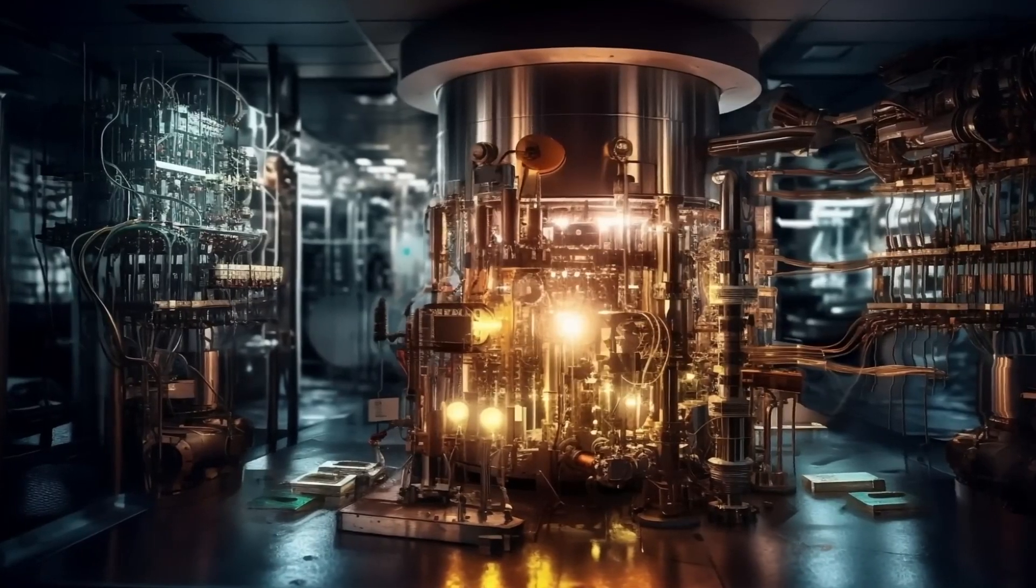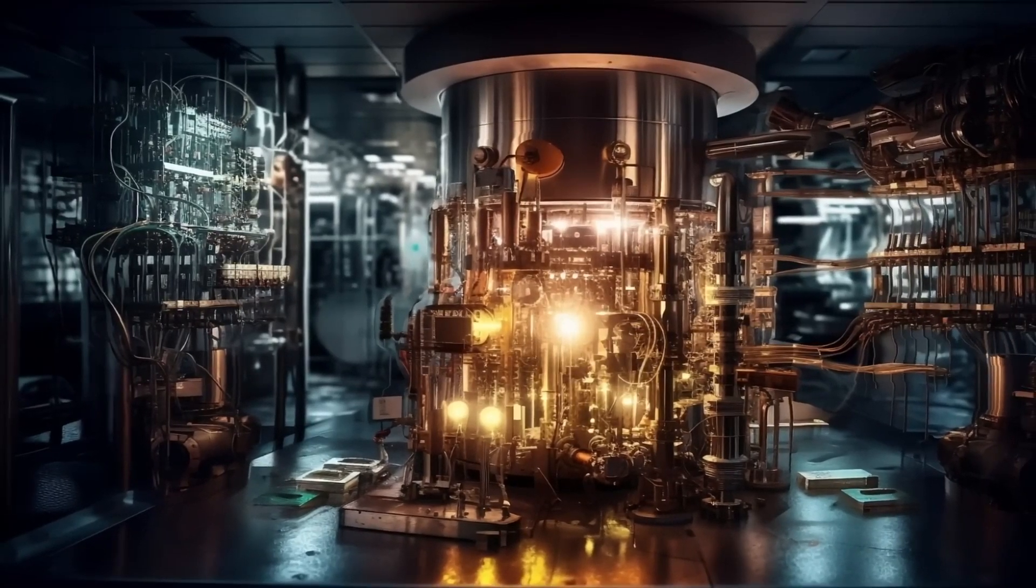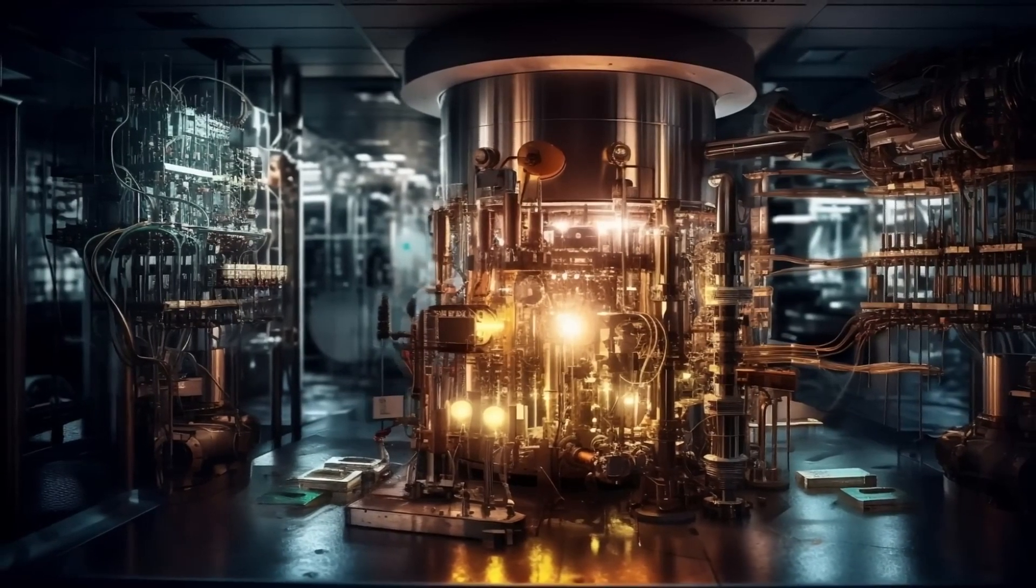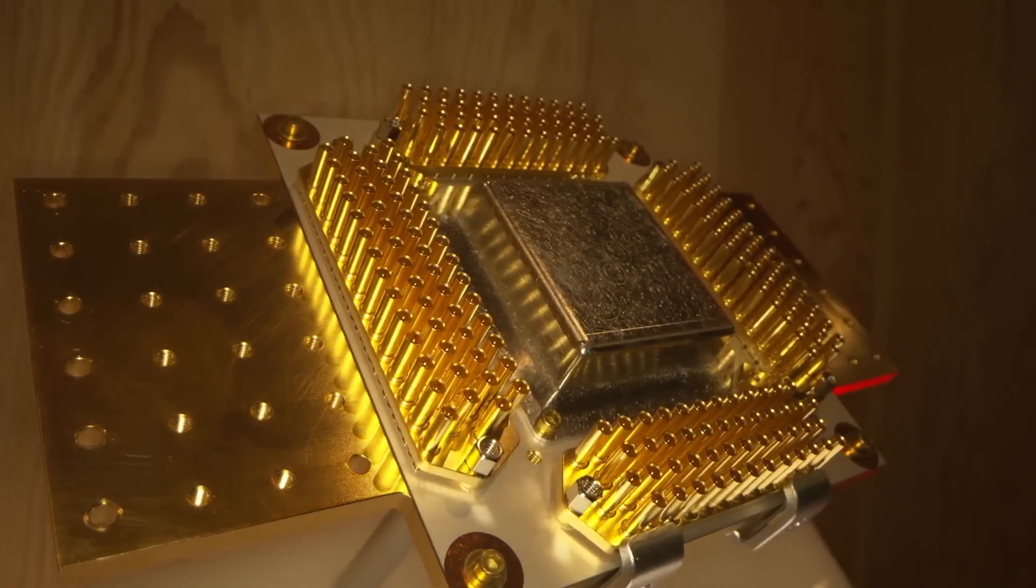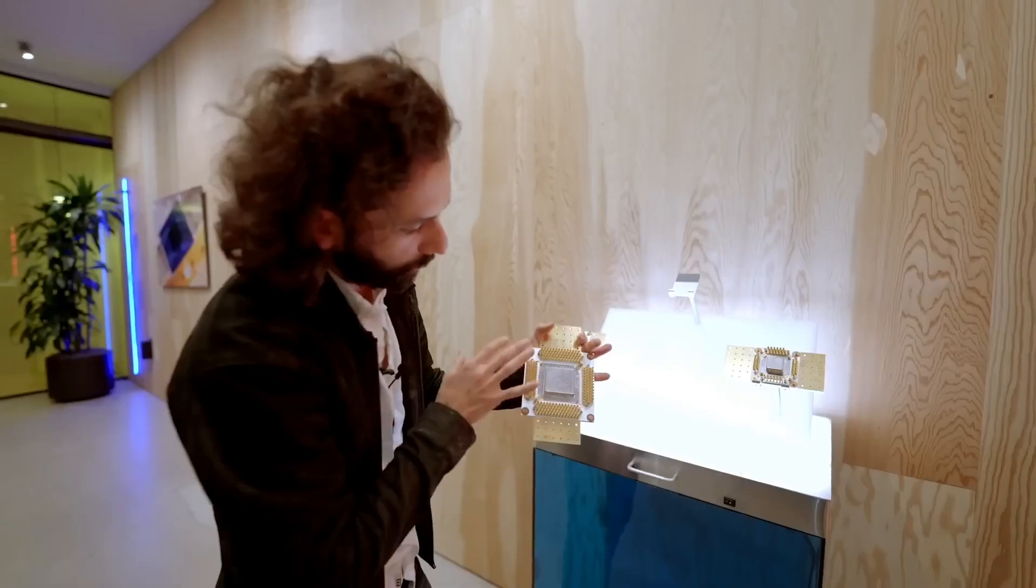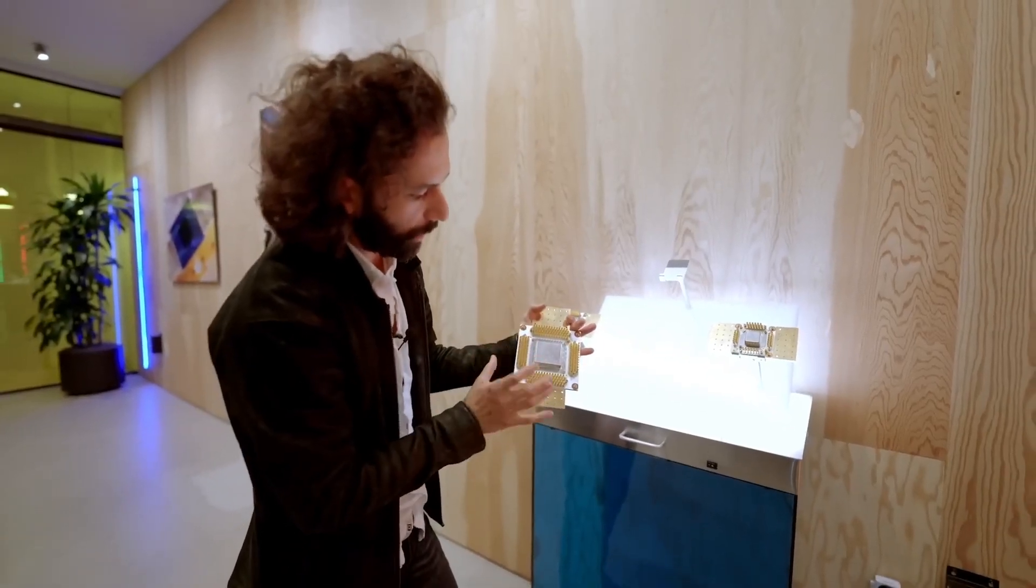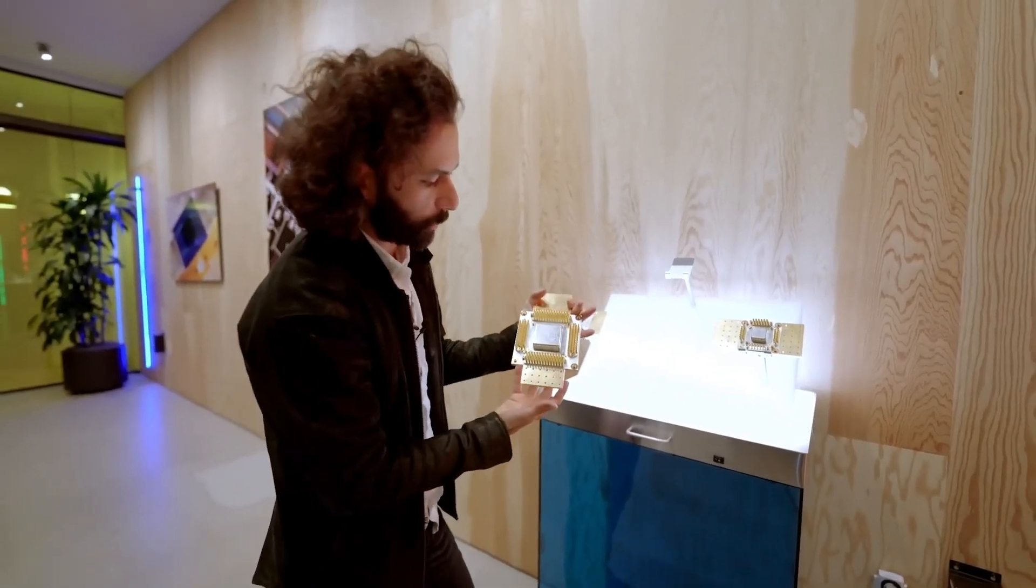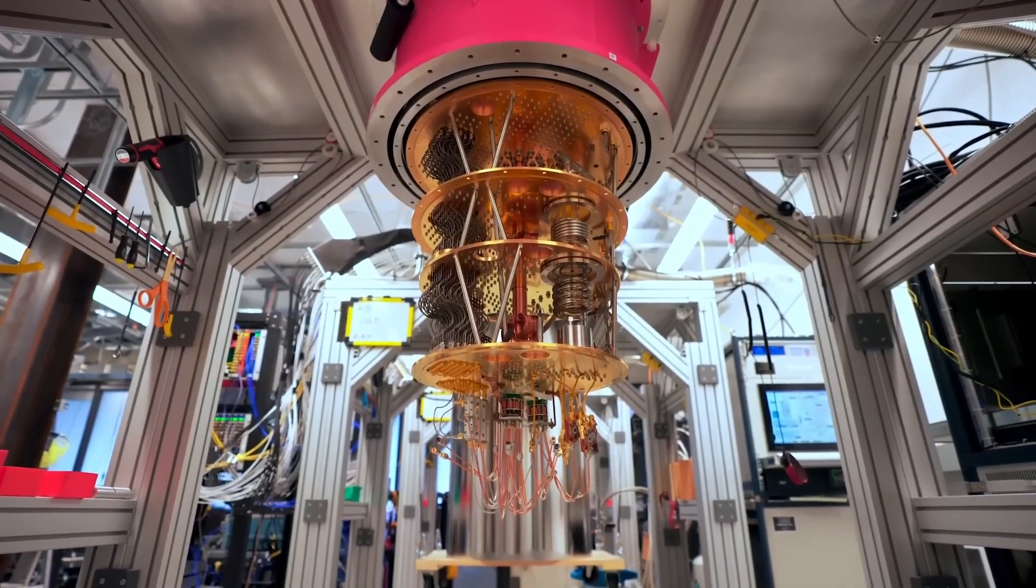Because UMD has 10 quantum focus centers now and has over 200 researchers who have produced over 200 publications annually and have graduated over 100 quantum focus physics PhDs in the last decade.